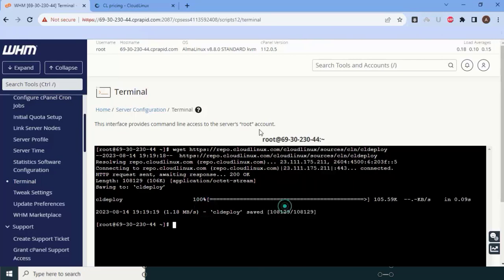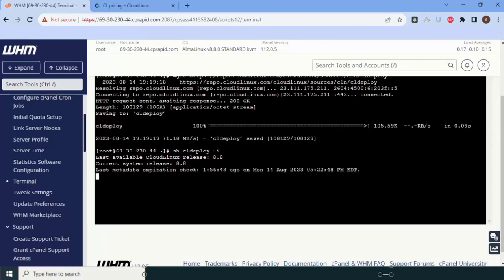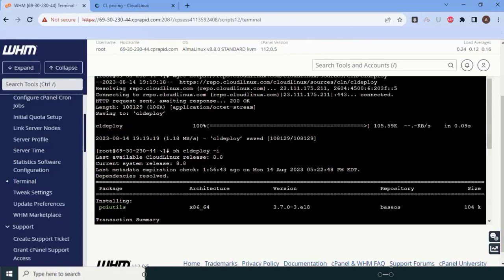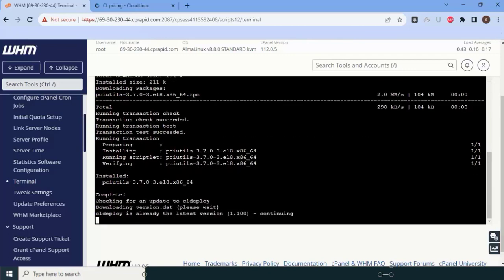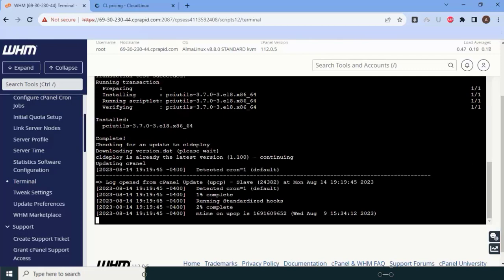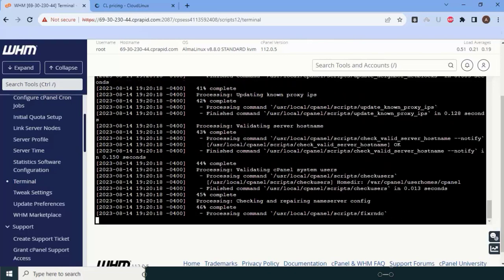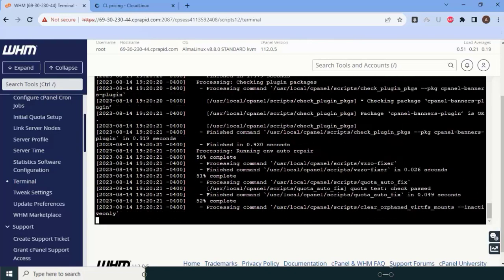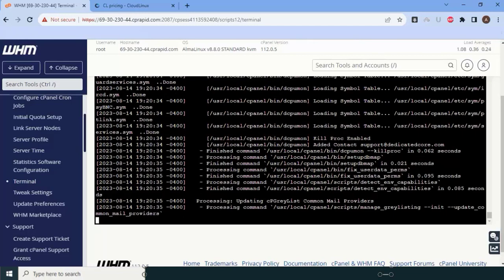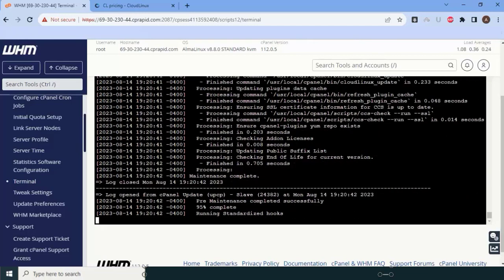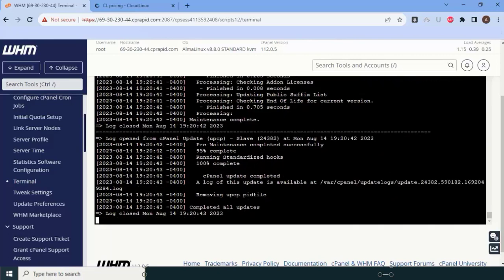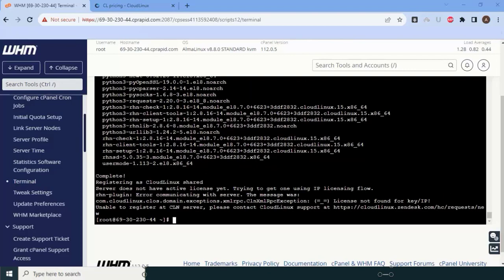We have completed downloading the installation file. Now it is time to start the installation. You can see that Cloud Linux is currently at version 8.8, and the installation process has started — it might take around 20 minutes. Please do not disconnect your system, as any interruption could crash the entire OS. We are replacing AlmaLinux, RockyLinux, or CentOS with the Cloud Linux operating system. With our fast internet, it reached 95% very quickly and is now finished. Let me reboot the system.